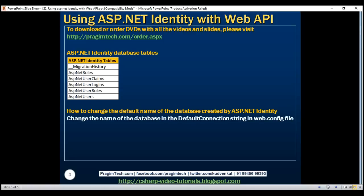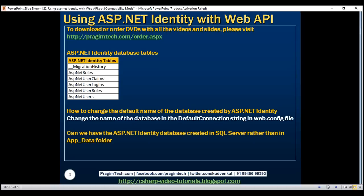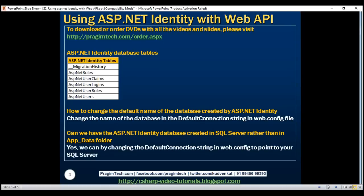So to change the default name of the database created by ASP.NET Identity, simply change the name in the DefaultConnection string in web.config. Another question: can we have the ASP.NET Identity database created in SQL Server rather than in the App_Data folder? The answer is yes — by changing the DefaultConnection string to point to your SQL Server.